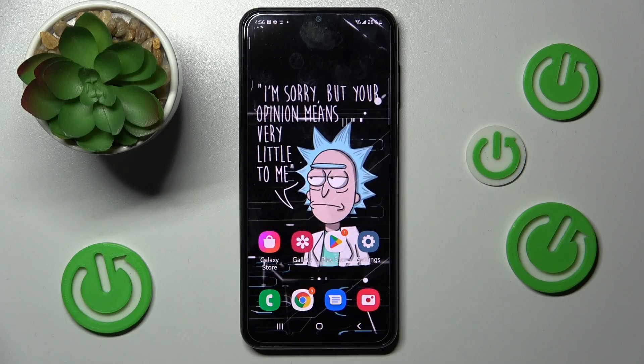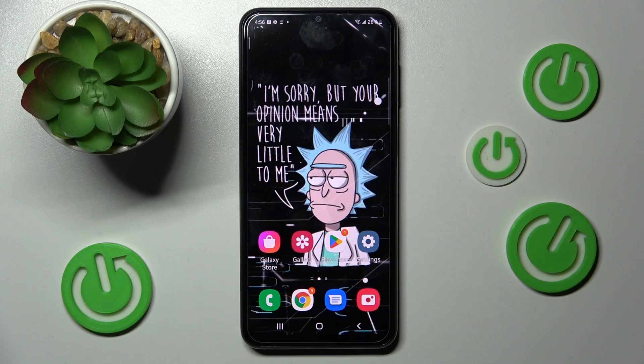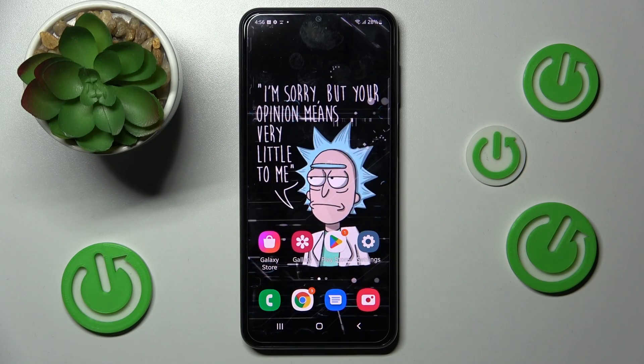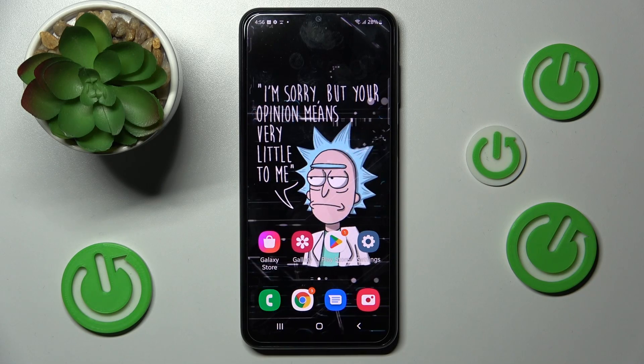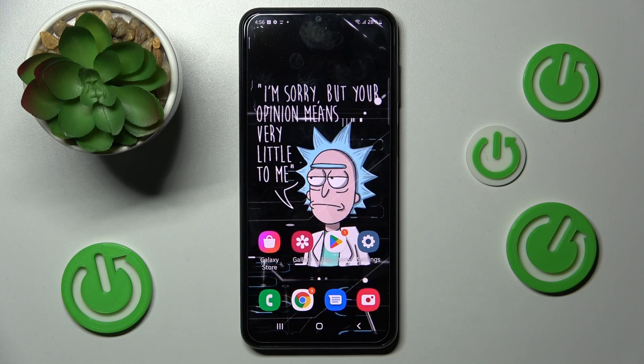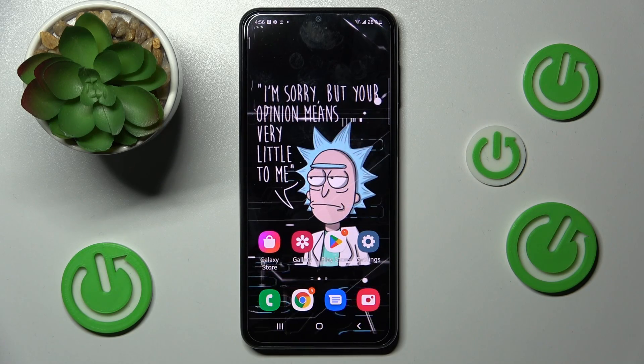Hi! In front of me is Samsung Galaxy A23 and today I would like to show you how you can use App Cloner on this device.